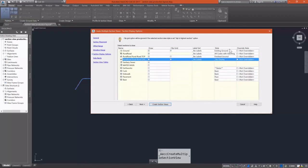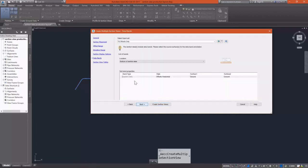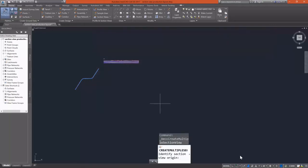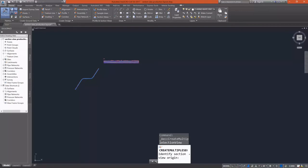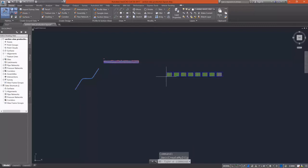I'm going to go in and pick the sections that I want to draw and make sure everything's set right. Now I'm going to place my section views using the section view origin. And it's going to think for just a few minutes before it drops the section view sheets in. And there we go.